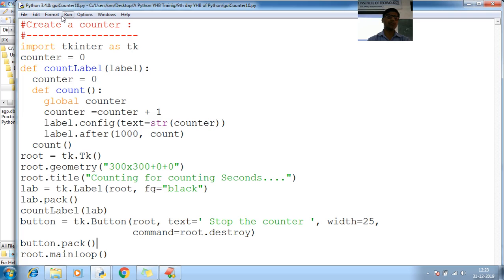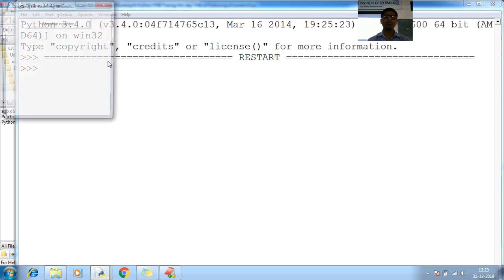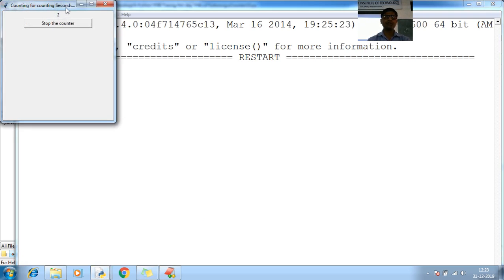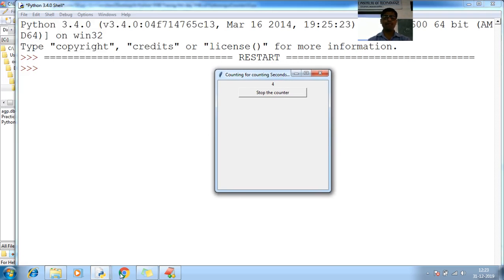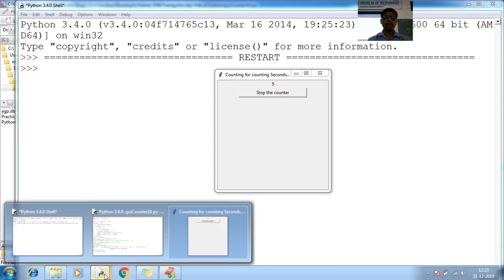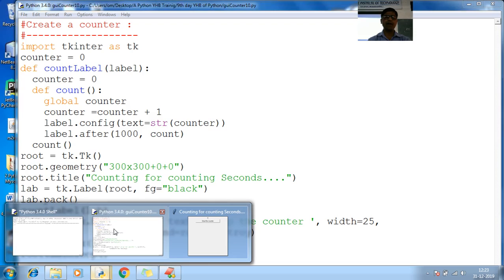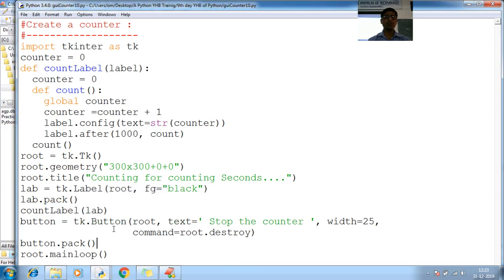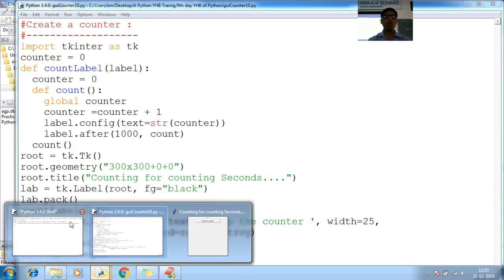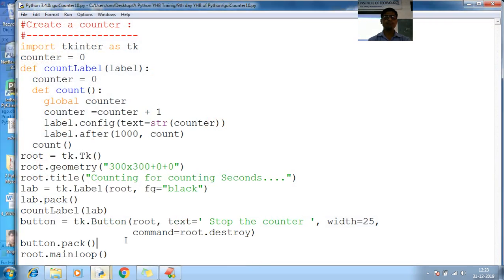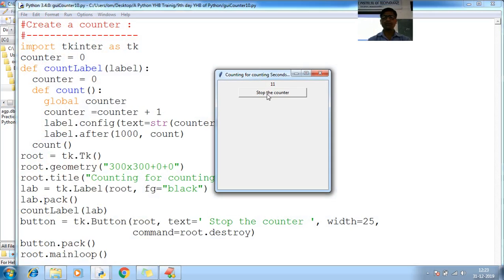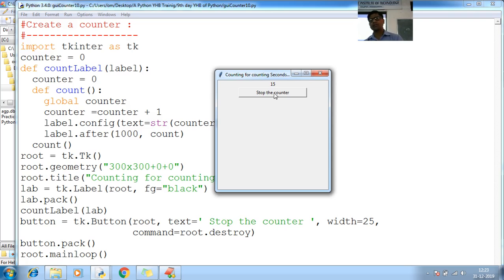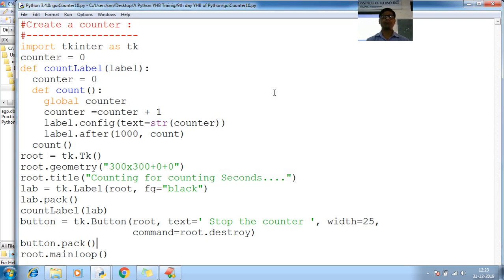So let me see how. Go to GUI desktop 9th day. GUI counter 10. Run the program, run module. You can see here counter is increasing, is it increasing? I have to increase the font. See the counter 11 12 13 is increasing. When I stop, stopped.